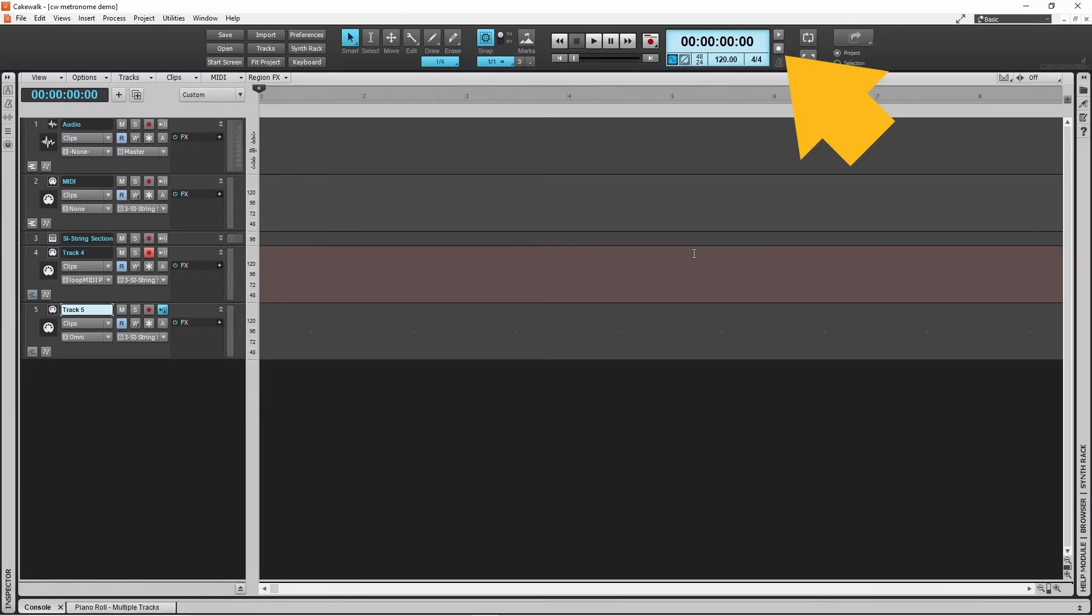Click on the metronome on recording icon to turn the metronome during recording function on or off. When turned on, the metronome will start bleeping every time you start recording. Usually, I recommend setting this to on until you have a drum or percussion track recorded.